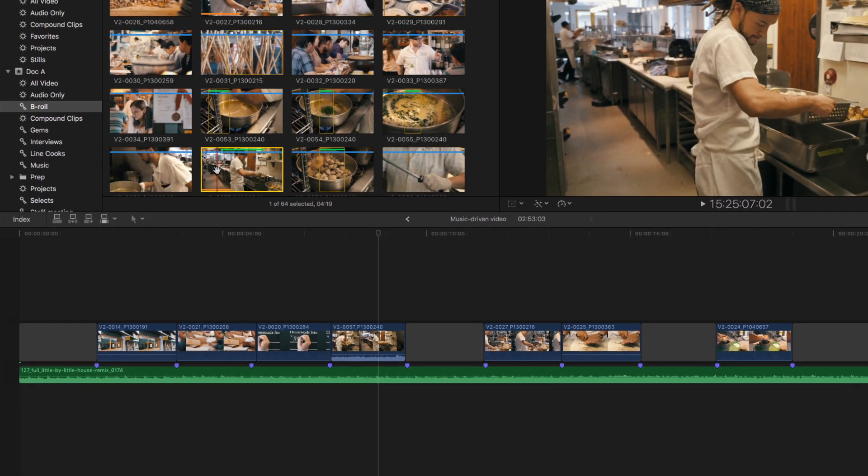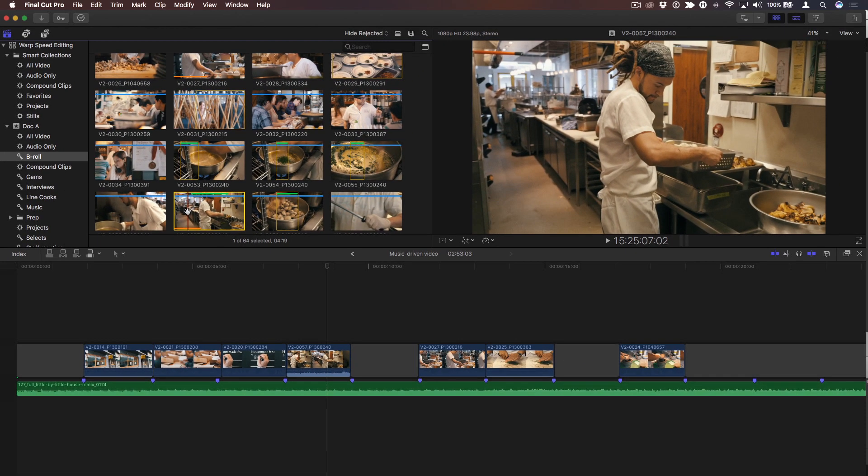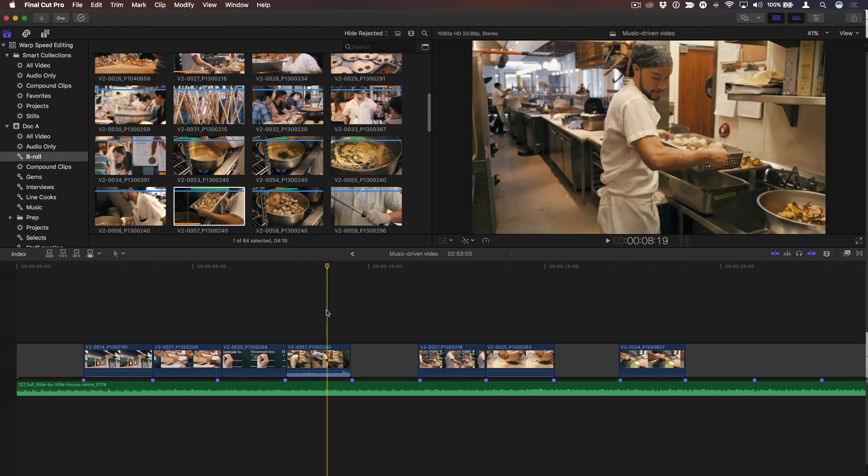So I can take advantage of markers by editing as connected clips and then by editing as part of the primary storyline.